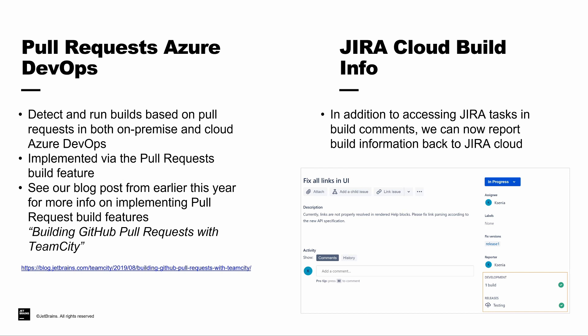The pull request support lets you automatically load pull request information and run builds based off of those pull requests. In the Azure DevOps implementation, TeamCity is going to detect the requests in the merge branch, and each build is going to be launched on a virtual branch showing the actual results of the build after merging with the pull request. We have a great blog post from late last year on integrating GitHub pull requests with TeamCity. It can be a great starting point if you're looking to add this as a build feature into your own pipeline.